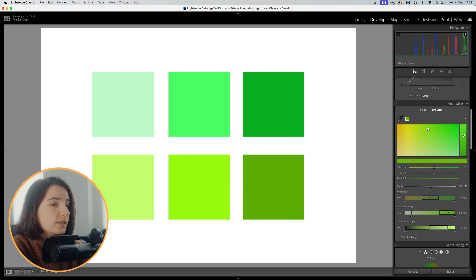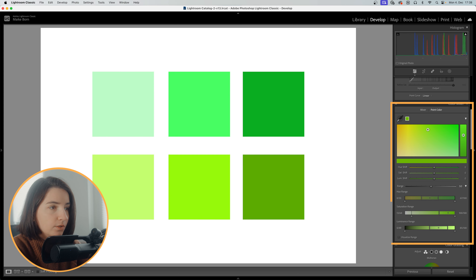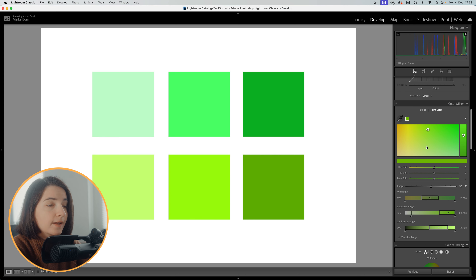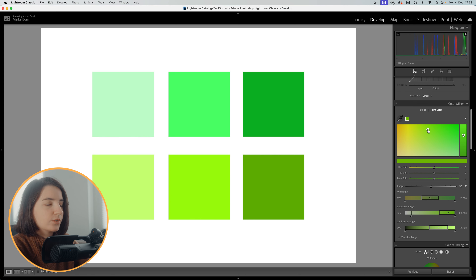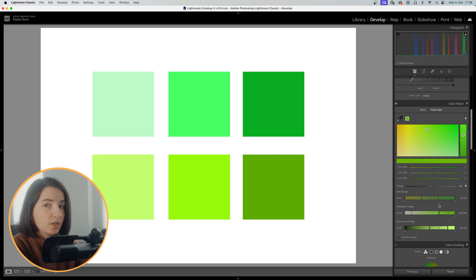Once you've clicked on a color, Lightroom displays a range of segments on the color wheel that represents the selected color and its variations. This visual representation helps you understand which colors are affected by your adjustments.